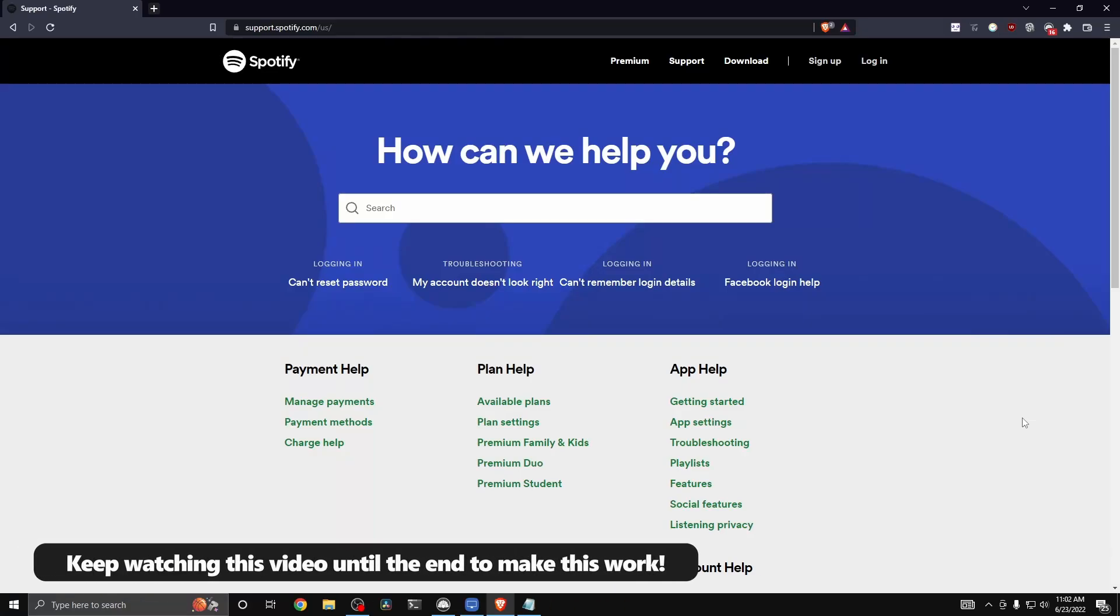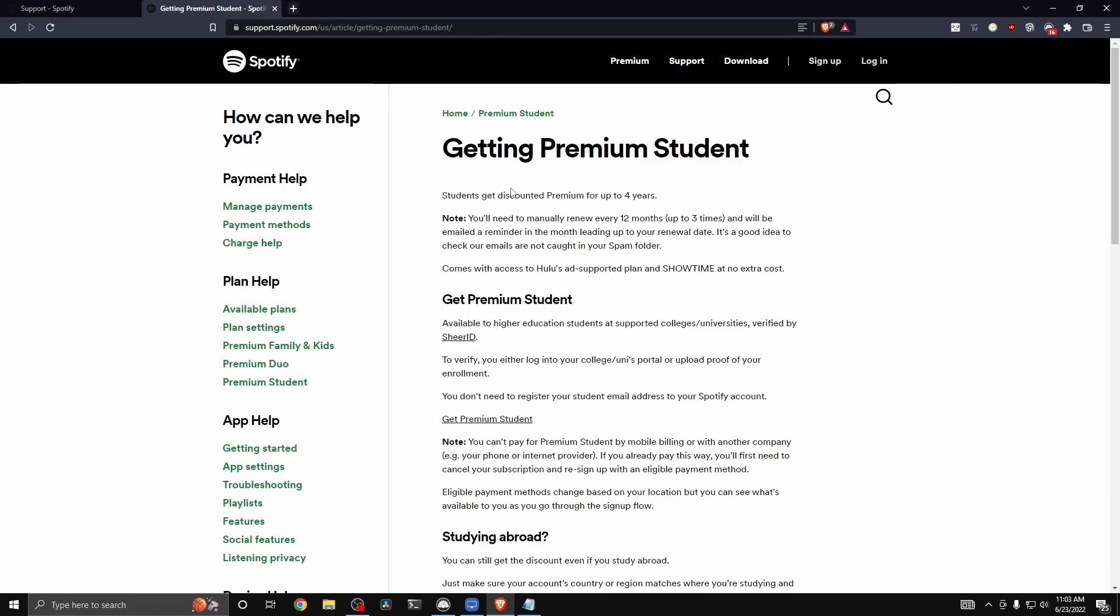Today, I'm going to show you how you can activate your free Hulu subscription with your Spotify student plan. So the first step is to actually get premium student for Spotify, which is the Spotify student discount.